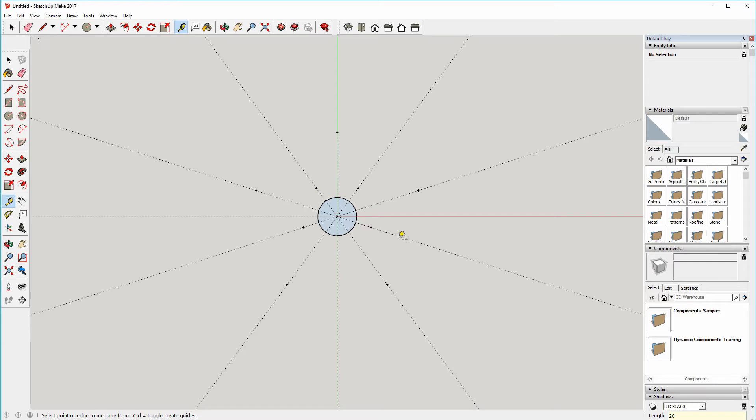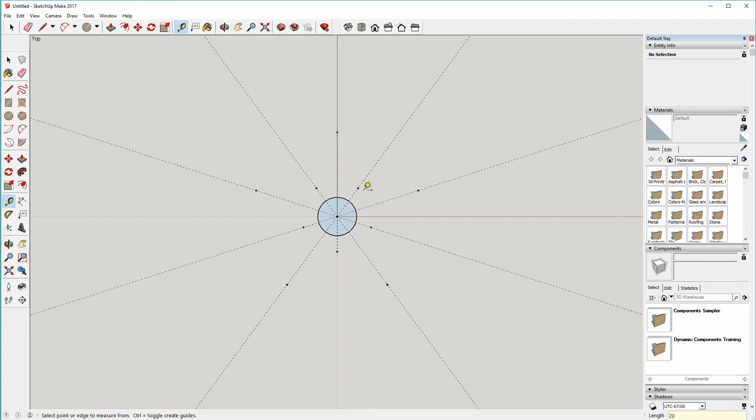So we've now got the points we need to actually draw. Let's do one down on this axis as well, I forgot that one. There we go. Okay, so now we've got five points for the tips, five points for the valleys in between.